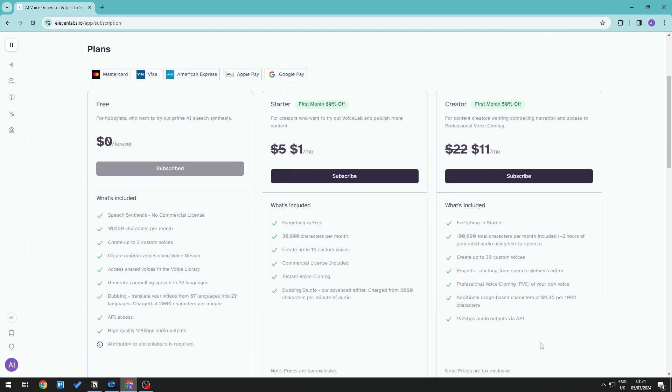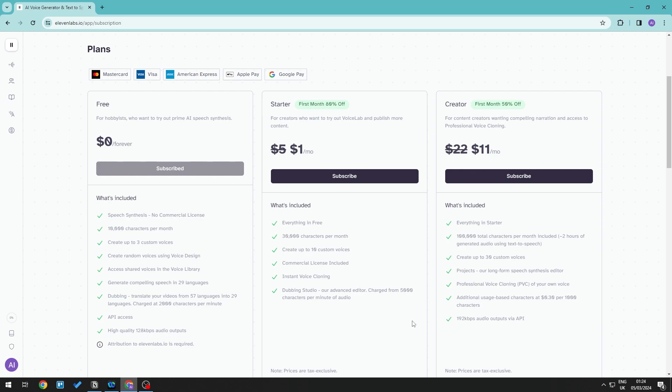Choose the best plan for you. You can pay via all these different payment methods here. Once you're happy to subscribe to a specific option...